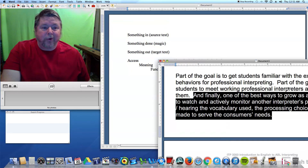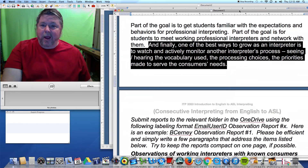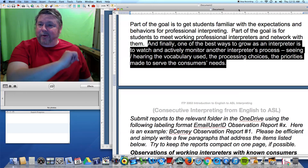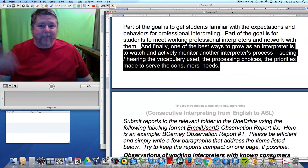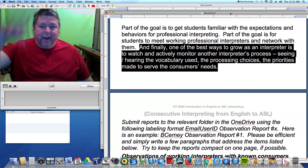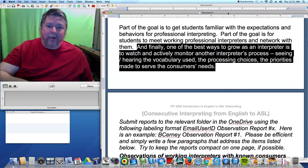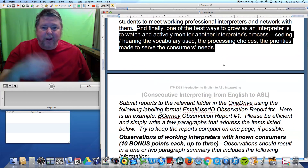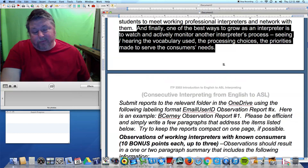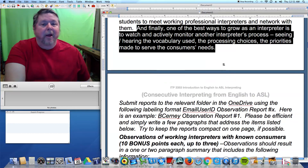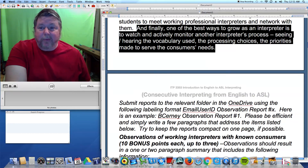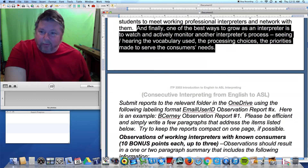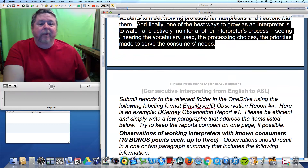Usually interpreters are pretty keen to discuss this, because when you notice something, they'll say, 'Oh, you noticed that? I learned that trick from so-and-so way back when.' You'll probably have very active conversations about the process of interpreting and get insight into what a professional interpreter does and what you need to do as well.